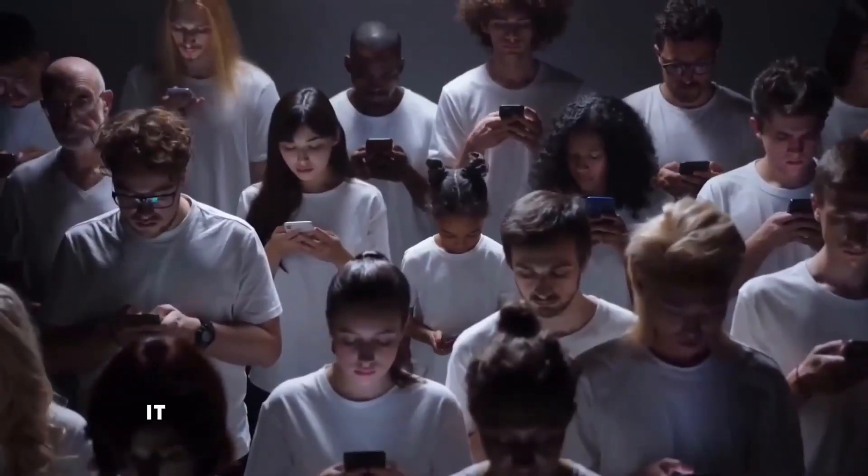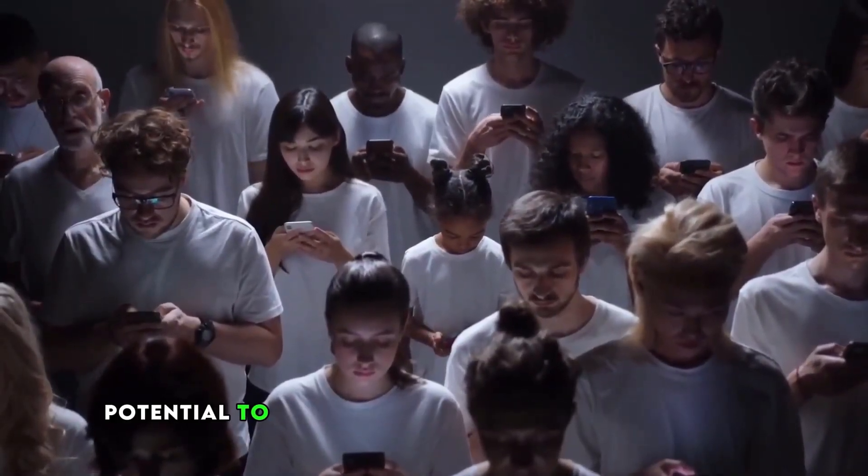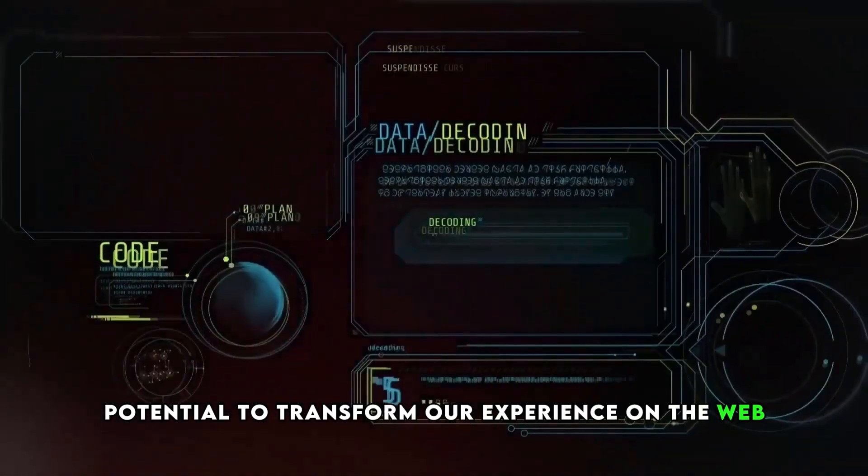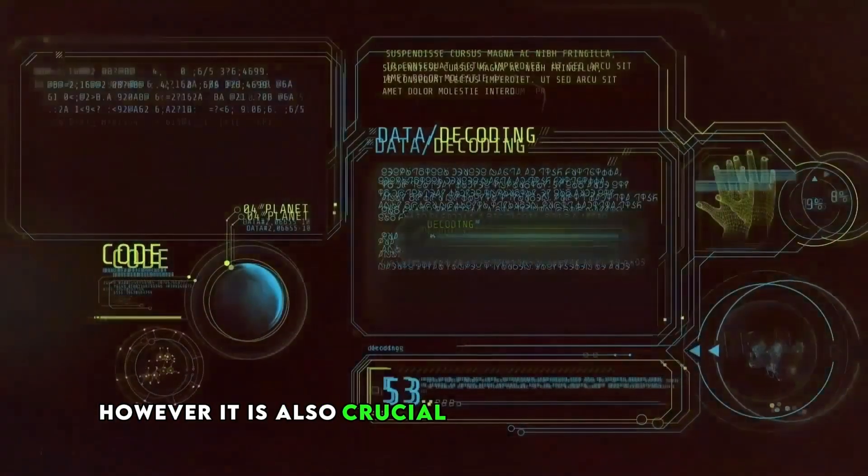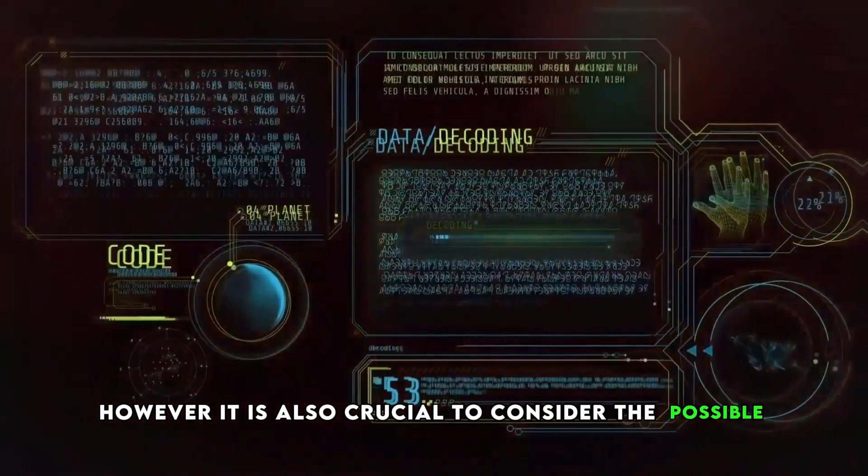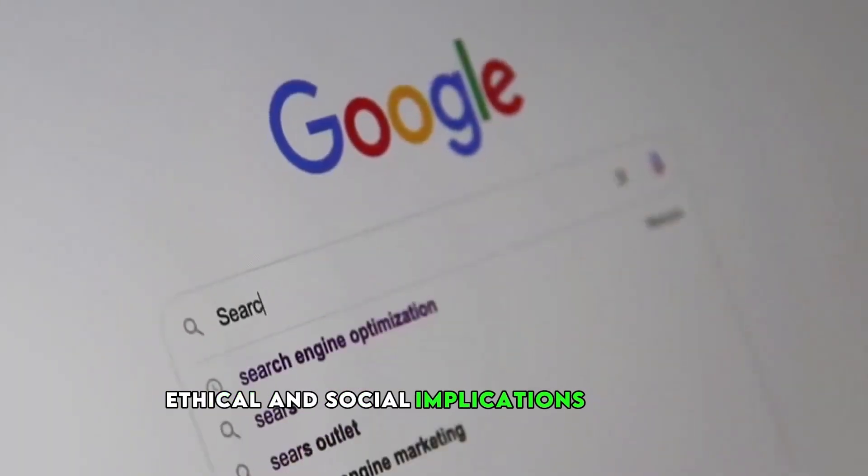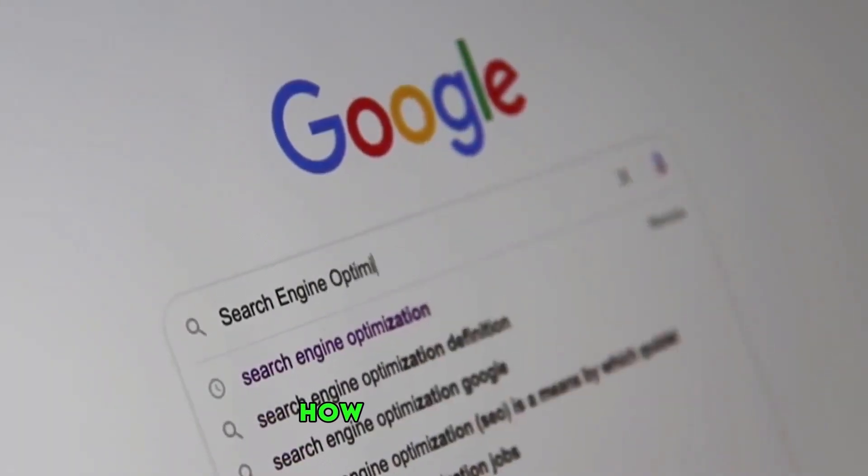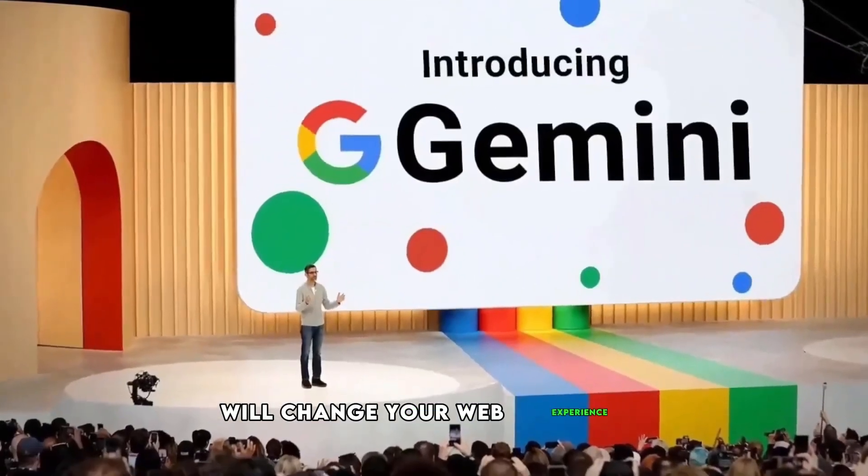These are just some ideas to reflect on the future of artificial intelligence in web browsers. It is a constantly evolving field with great potential to transform our experience on the web. However, it is also crucial to consider the possible ethical and social implications of these technologies.